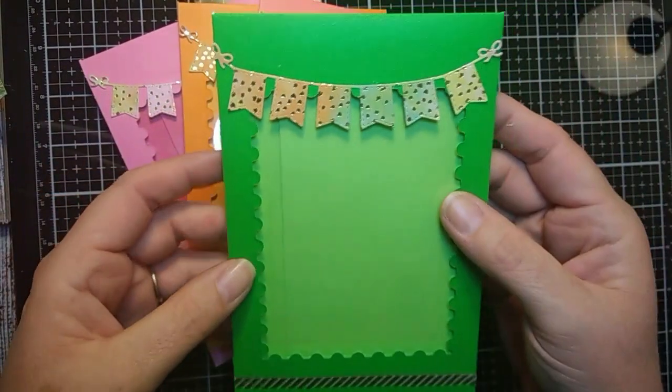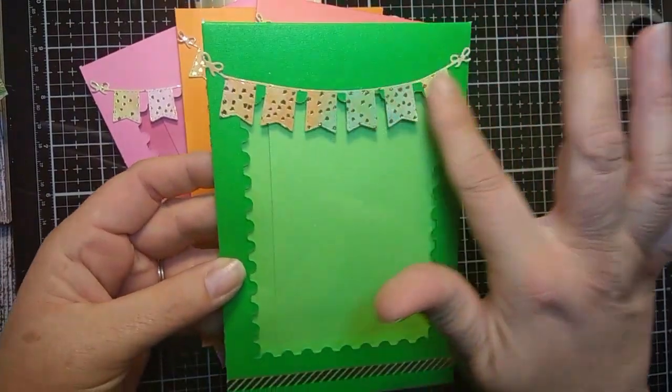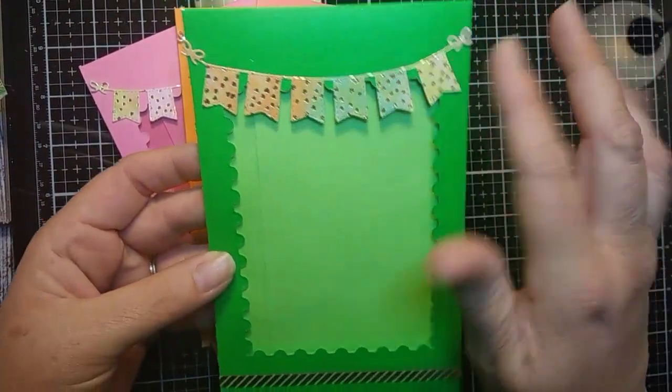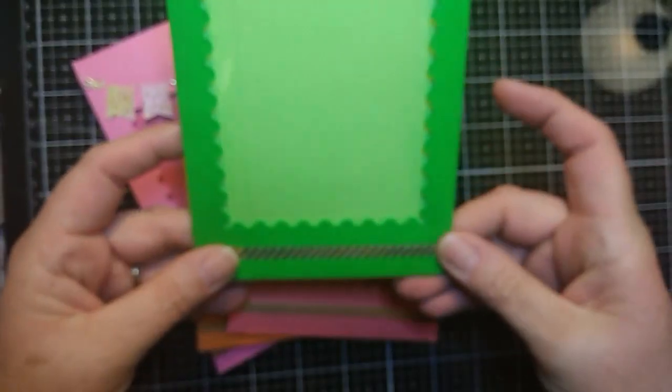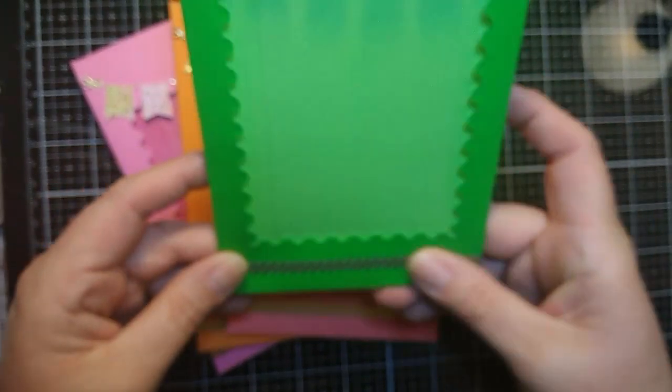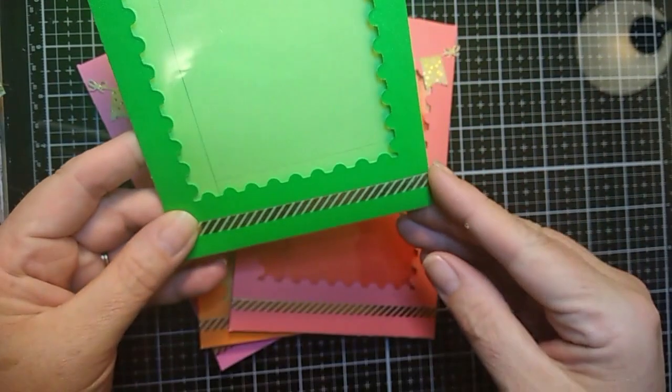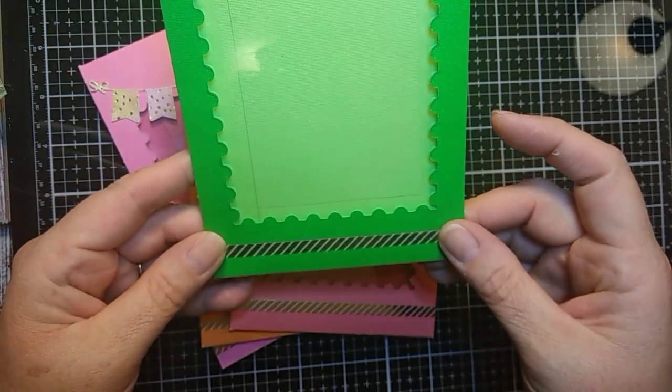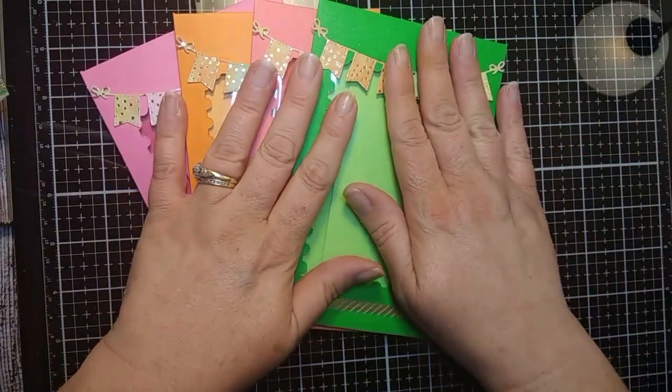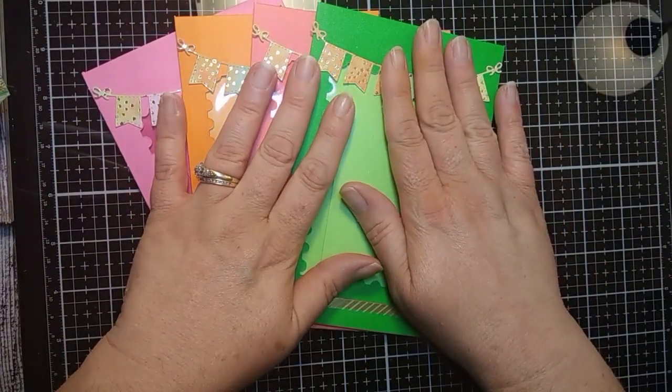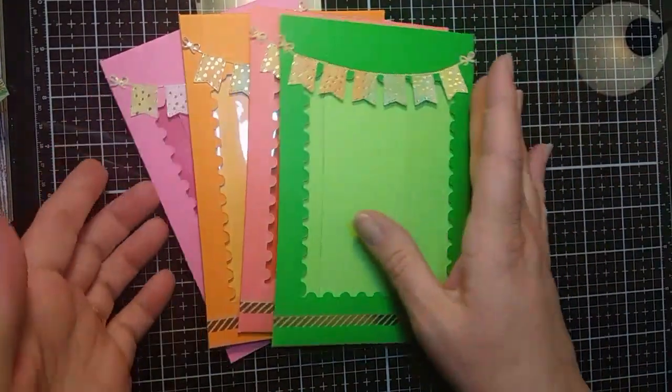And then I used a die, my flag die, for this, and then I just put some washi tape across the bottom, so I'll probably end up putting some little bit of glue on the end just to keep it secure. I just wanted to show you really quick what I used and how to make these.